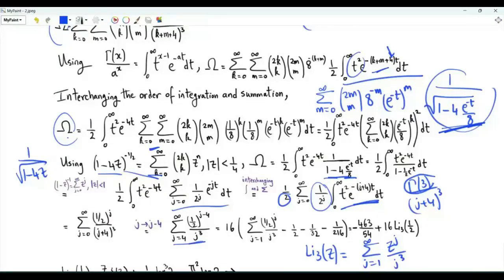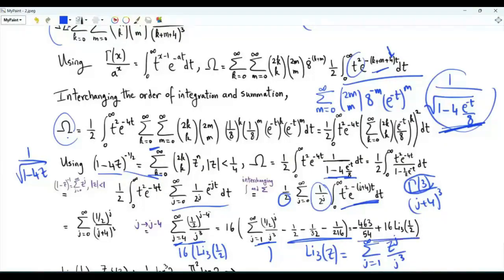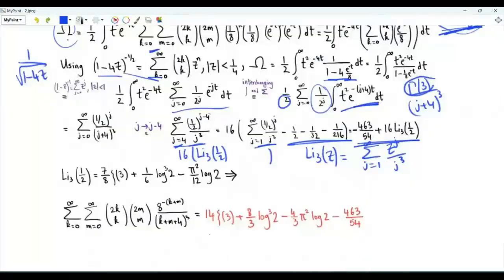This summation equals (one half) to the minus 4, which is 16, times the trilogarithm of one half. Since the summation starts from 4, we subtract from the trilogarithm the terms corresponding to j equal 1, 2, and 3. Our double sum omega is this result, and substituting the known value of the trilogarithm of one half gives the final closed-form answer.